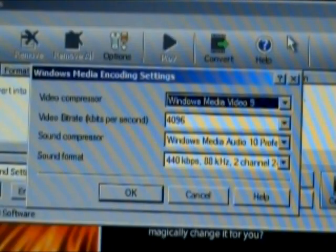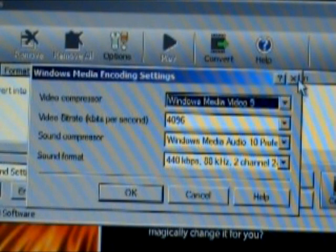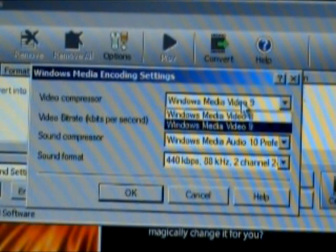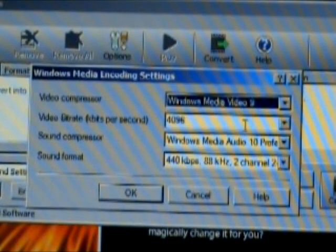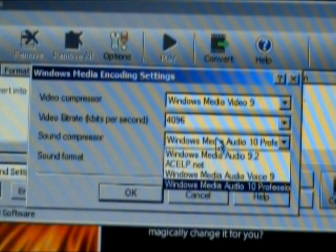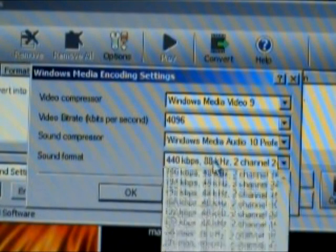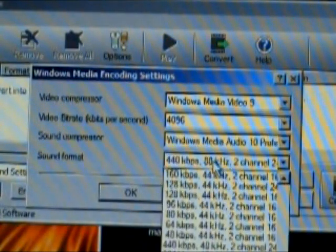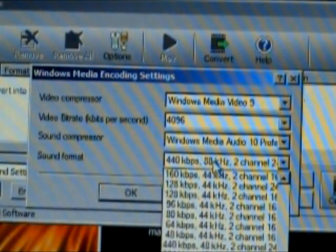There are also loads of options available. For instance, you can set the video compressor, the video bit rate, the sound compressor and the sound quality and format. And you can see there's a little long list in there.